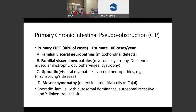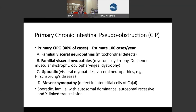Primary chronic intestinal pseudo-obstruction occurs mostly because of genetic disorders — familial visceral neuropathies and types that occur sporadically. There's also something called a mesenchymopathy, where there are defects in pacemaker cells called interstitial cells of Cajal. These are primarily genetic disorders that can occur in families with different types of transmission. They are extremely rare, with an estimated only 100 cases per year.